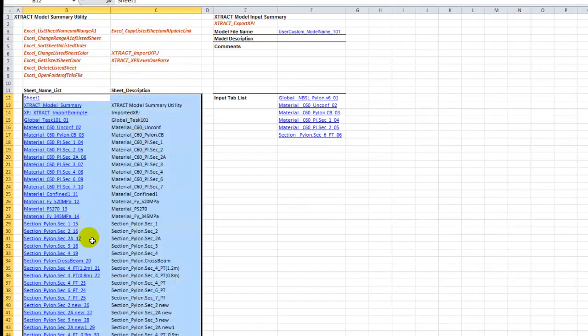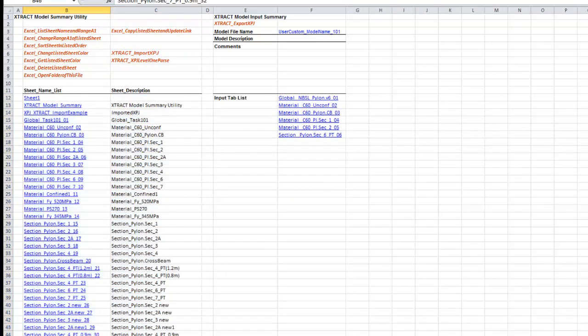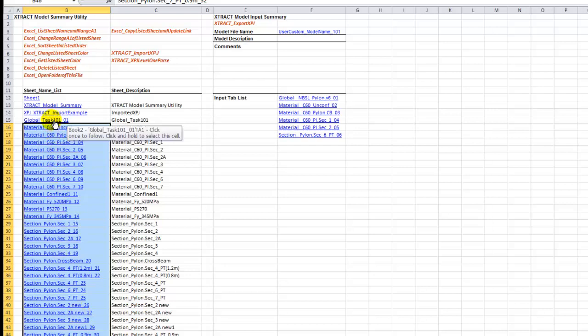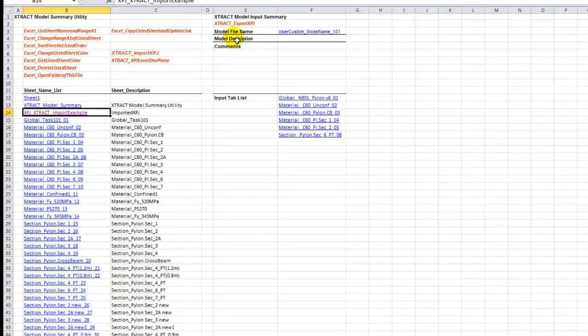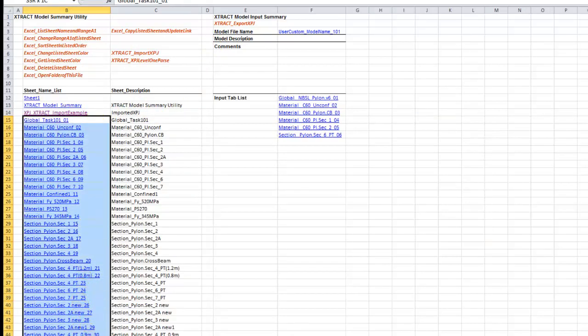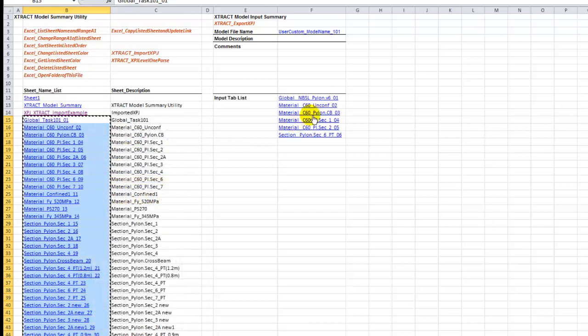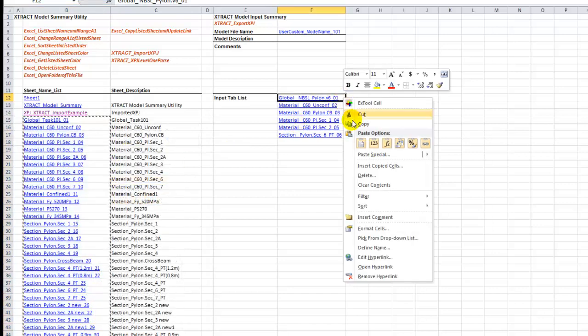Click the Excel list sheet name and range A1, ExTool cell. It essentially tallies every sheet in this workbook. These are the scope modules that we have imported and parsed. So now we can say these are the imported modules.